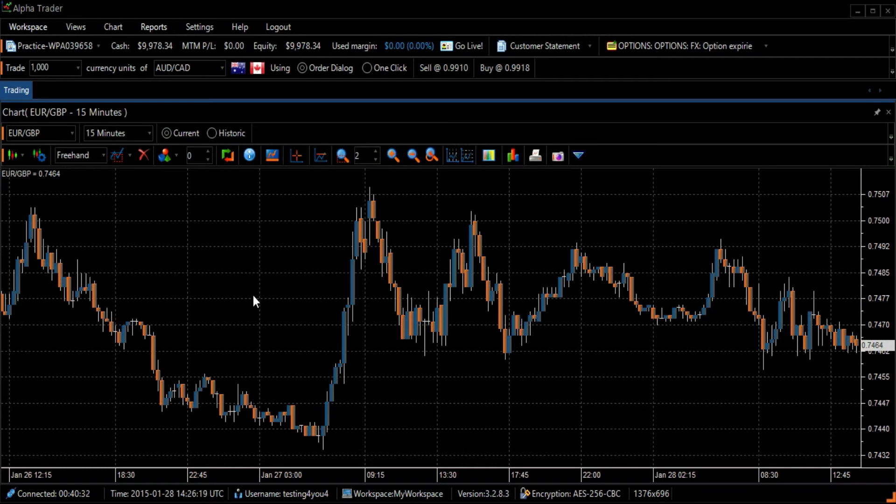To find the William Percent R indicator, select the Technical Indicator icon on the left side of the toolbar.